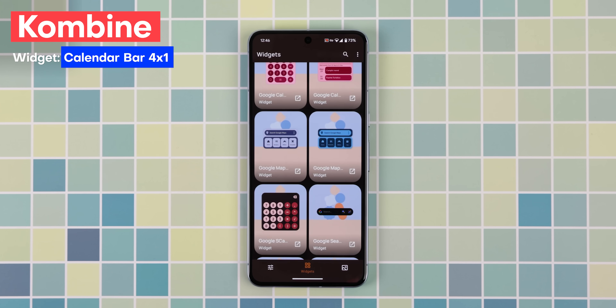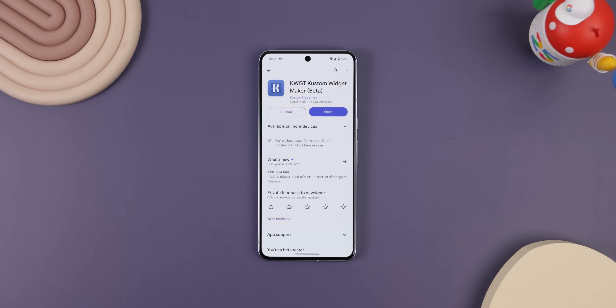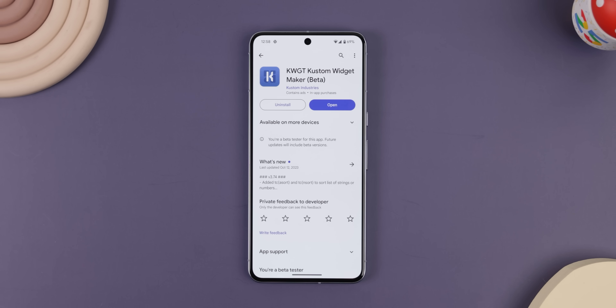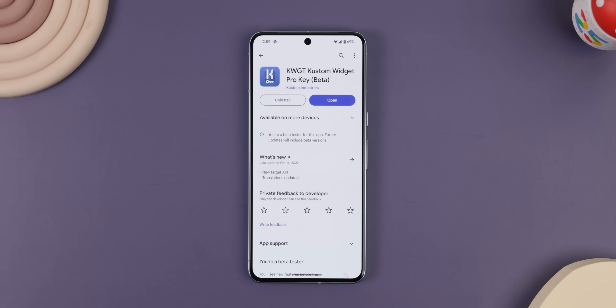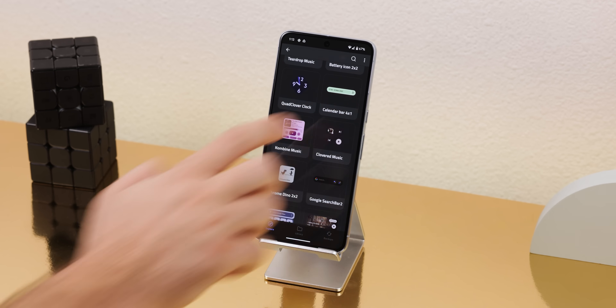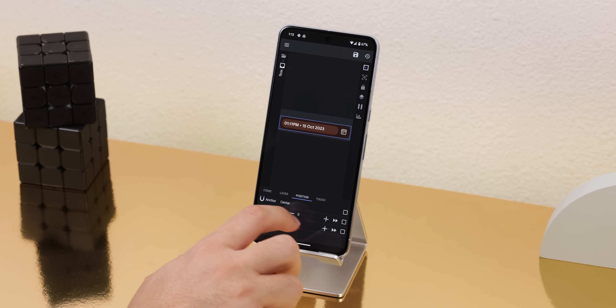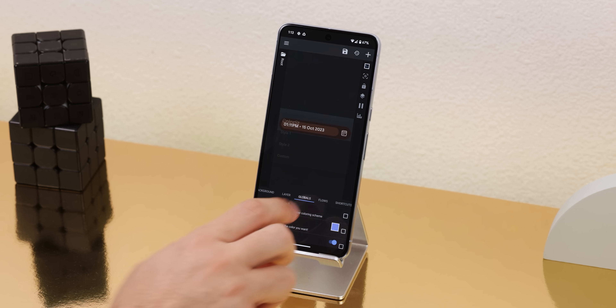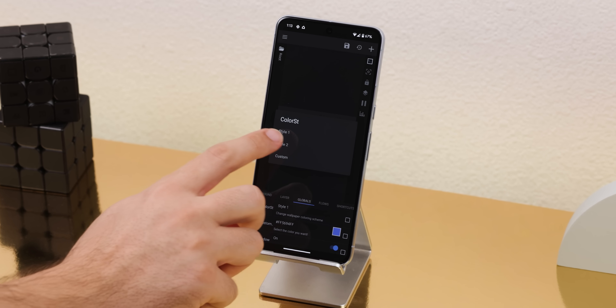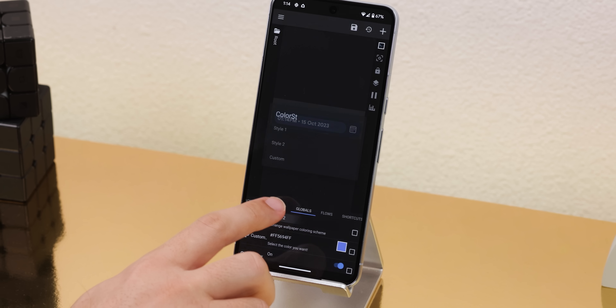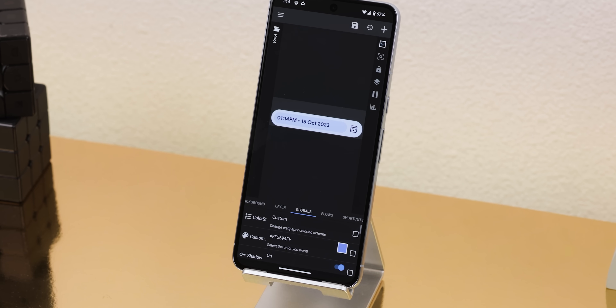There are a ton of other Pixel-inspired widgets inside this pack, so definitely go through it if you want an alternative. The only thing to keep in mind is that it costs a dollar to install and requires the KWGT Custom Widget Maker app and the Pro Key. Download those two extra apps and you should be good to go. I also tweaked the widget within its global settings by changing the colors and repositioning it. If you're using the same wallpaper and prefer the widget darker, go with Style 2, or for something lighter, go with a custom color.